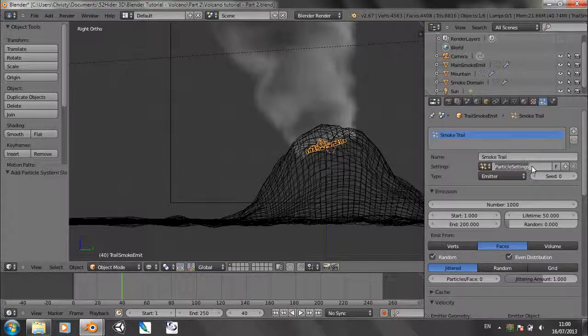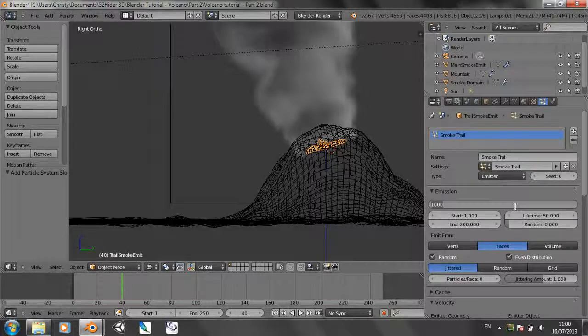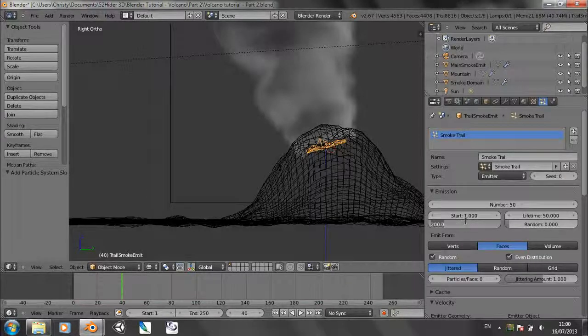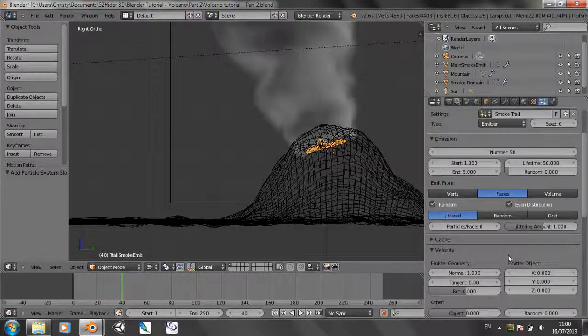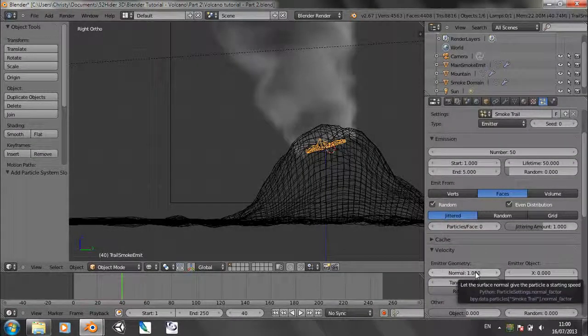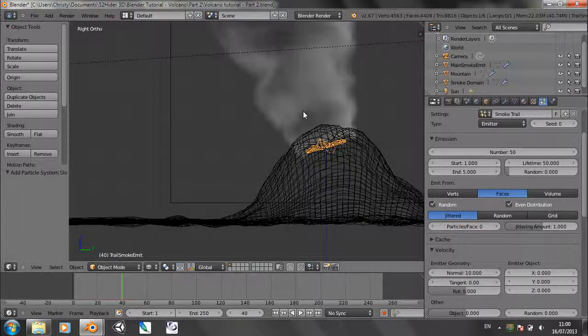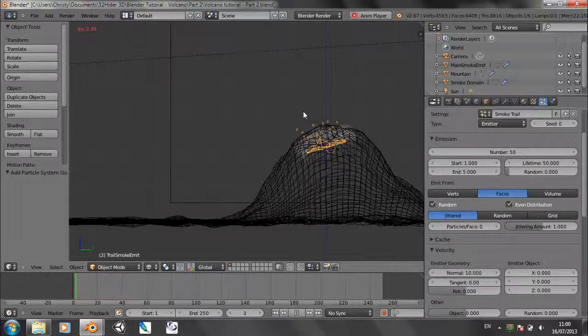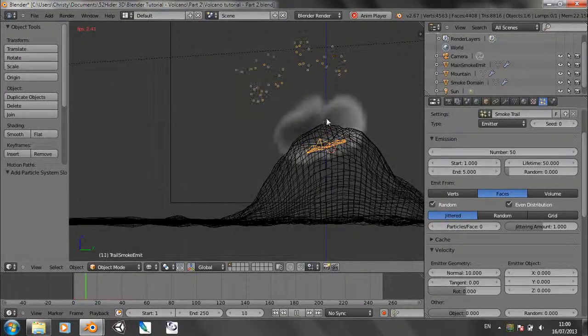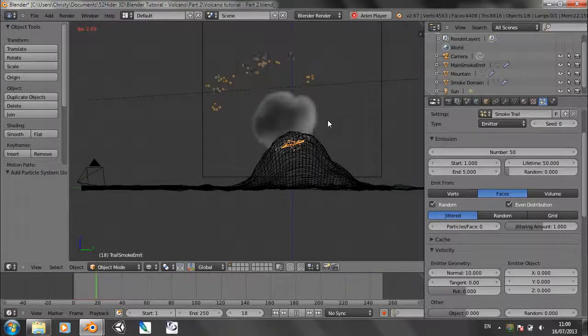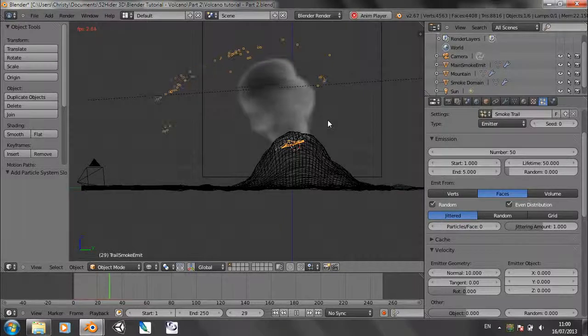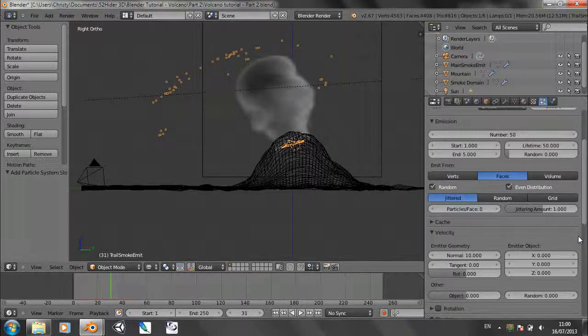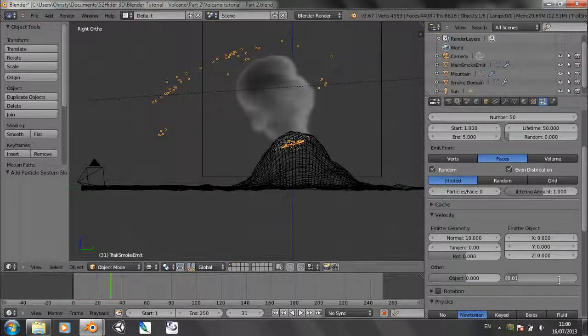Just rename it smoke trail. Change the number down to 50. Change the end value to 5. Change the emitter geometry value to 10. If we go back, we'll see the particles flying out like so.